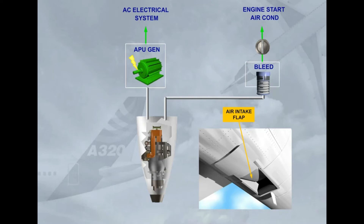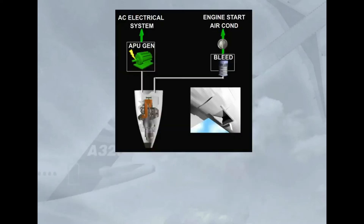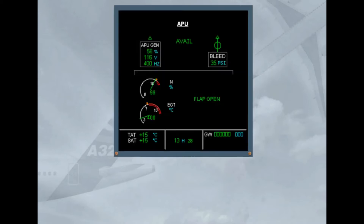We will see how information is presented to the pilots. In the cockpit, you can check the following APU parameters on the ECAM APU page: EGT, compressor speed, APU generator, APU bleed, and air intake flap position.